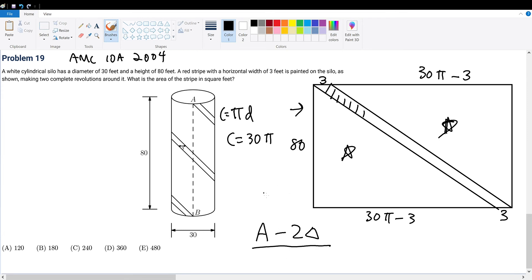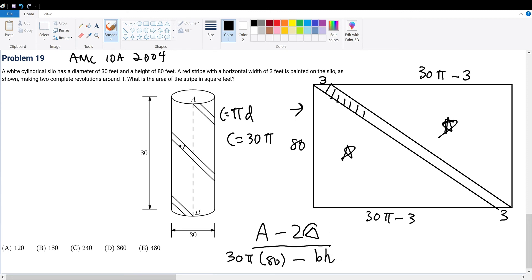The total area of this rectangle will be 30π times 80. This must be subtracted by 2 times the area of the triangle. A triangle is base times height divided by 2, so we can simply subtract by the base times the height of one triangle. Since one triangle is base times height divided by 2, using two triangles will check out.